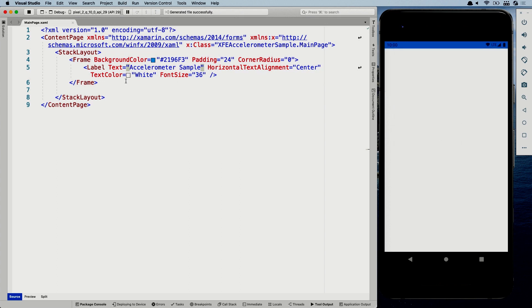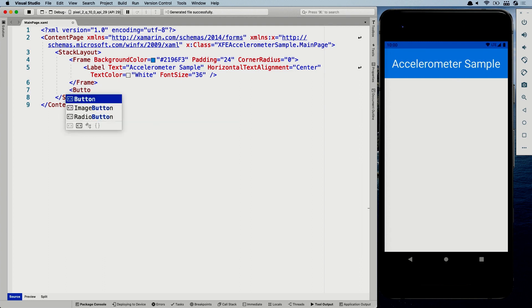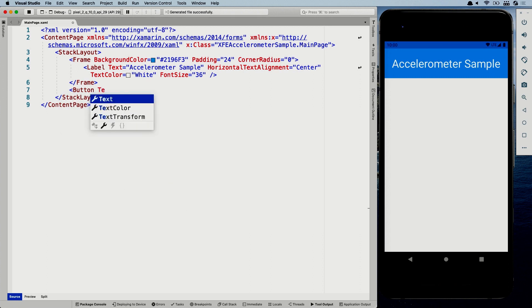AccelerometerSample. There we go. And if I save that, it should come back because I have hot reload enabled. So hot reload enables you to just make changes in your example, save that, and it will show up in your running application. So very cool. First, let's add a button which will toggle our accelerometer on and off. So you can set it on and off. Toggle meter. There we go.